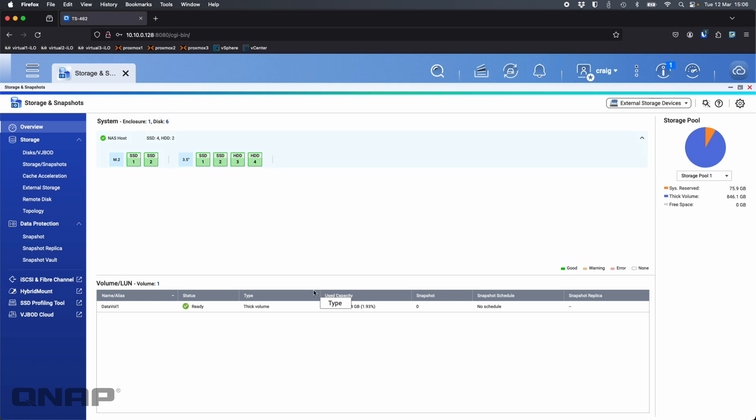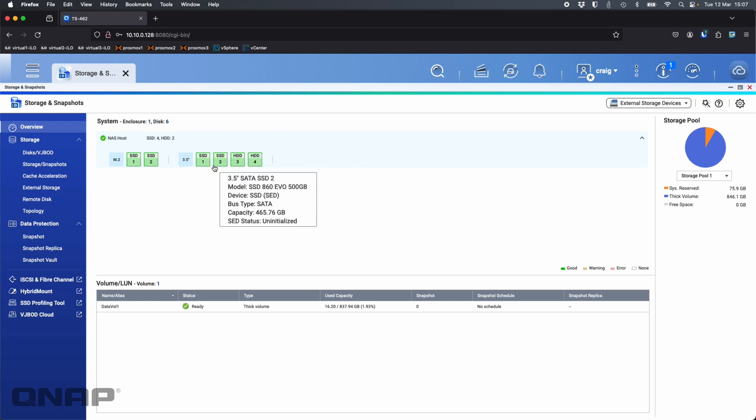I'll cover off a few of these different options here. In this NAS I've got a couple of M.2 SSDs that is my main volume, but I'll demonstrate the encryption on the two 2.5 inch SATA SSDs I've added in as well as the two hard drives.